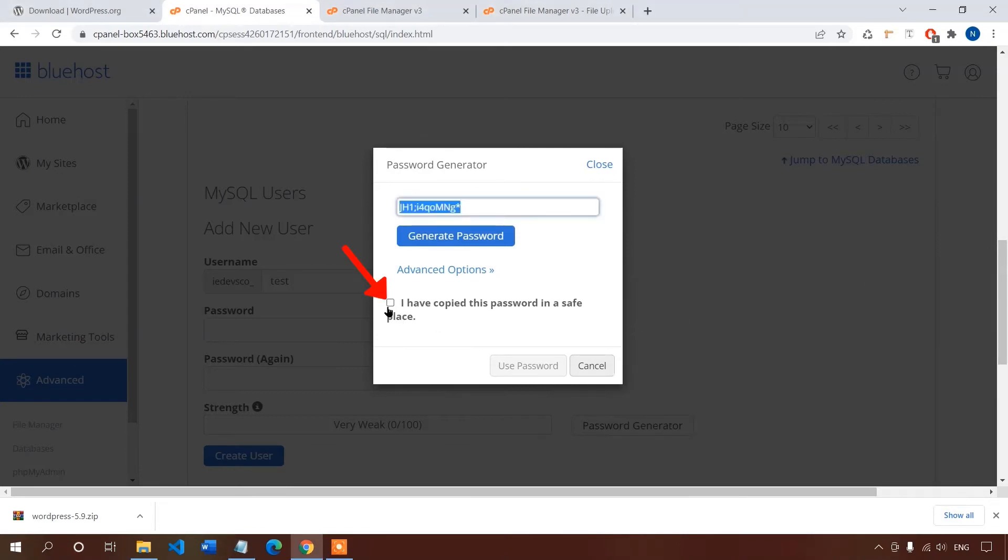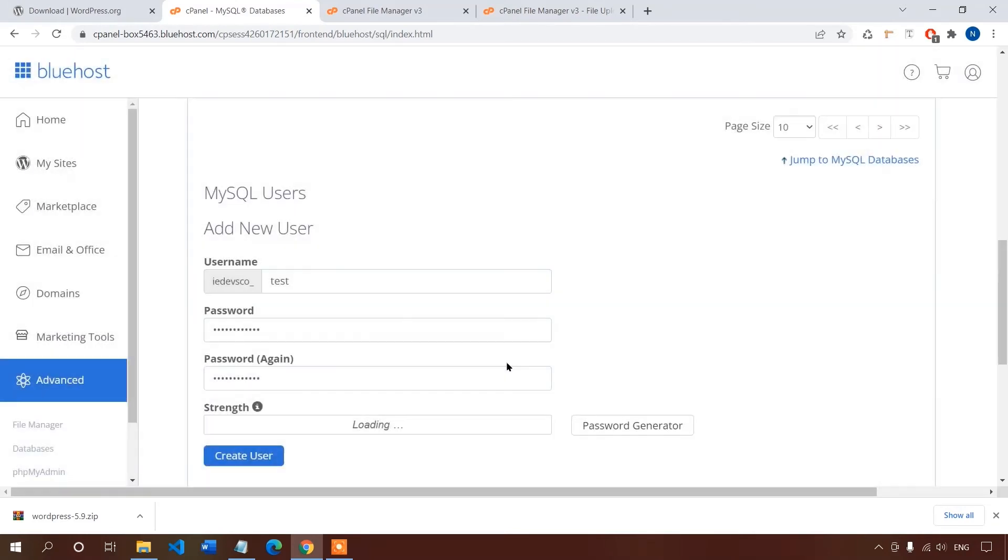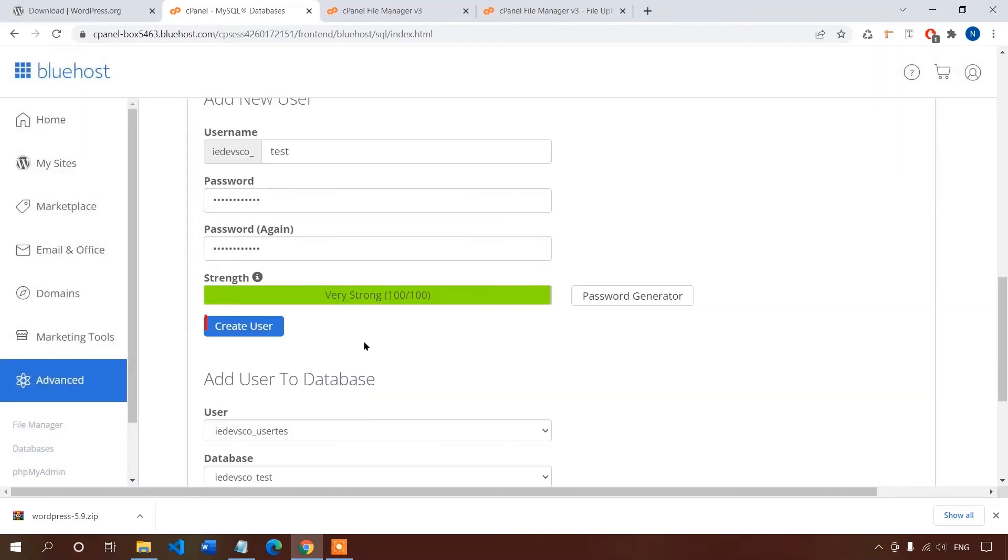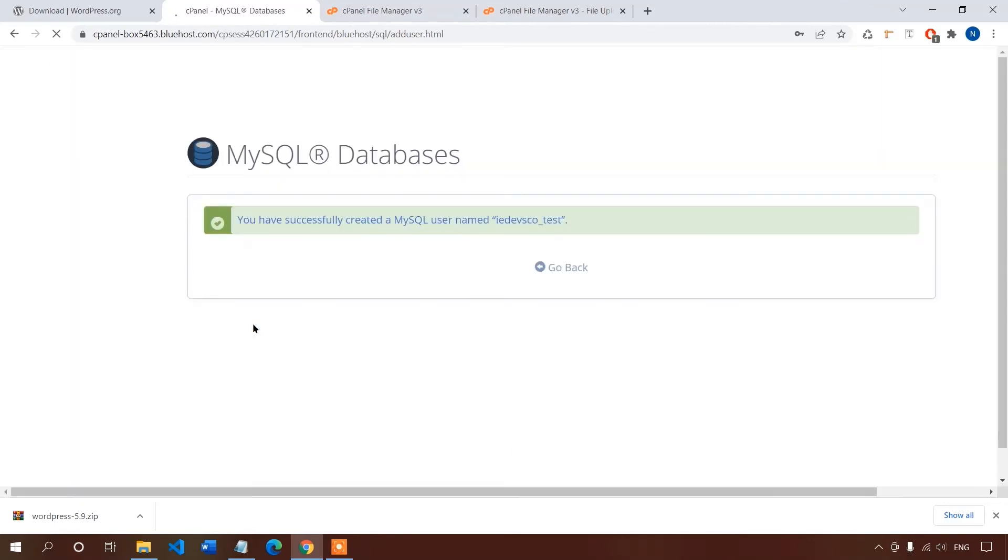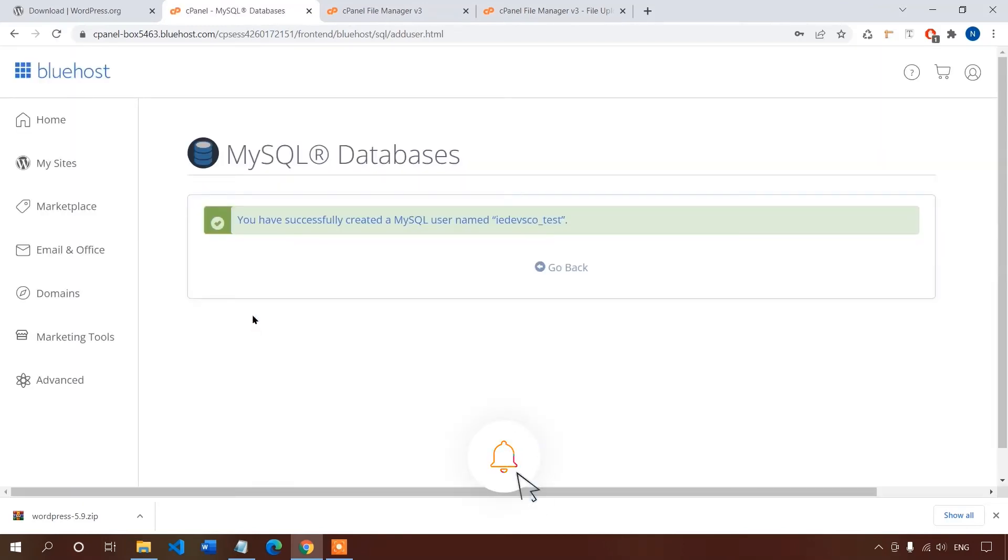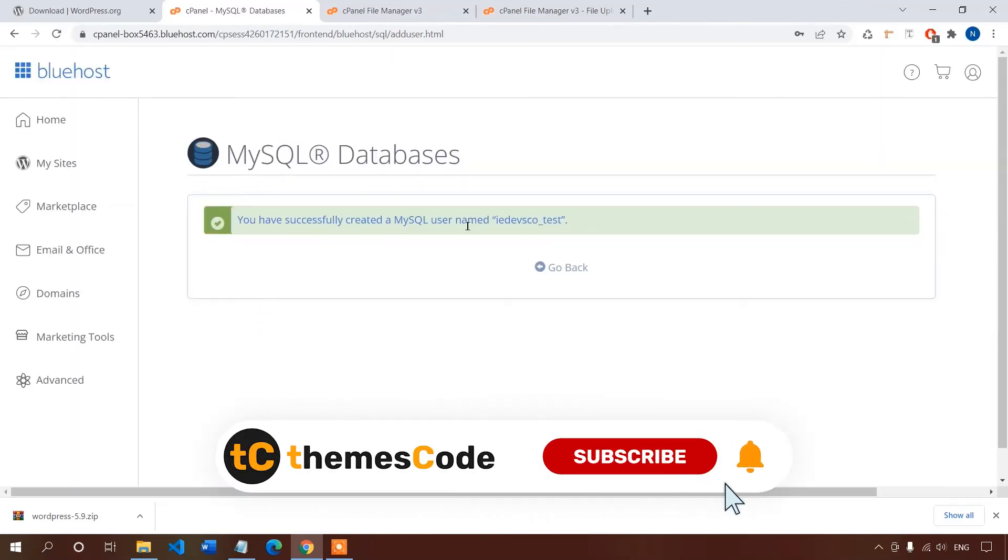Now check the box and click on use password. Now click this create user button. Let's copy the username and save it in the text file.